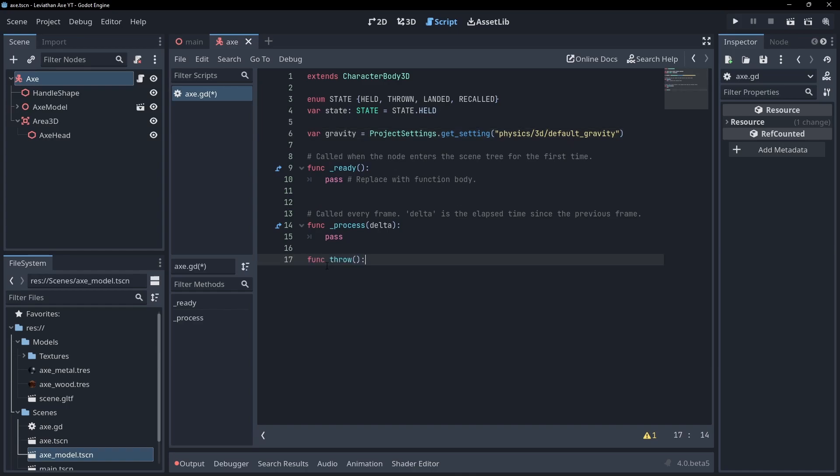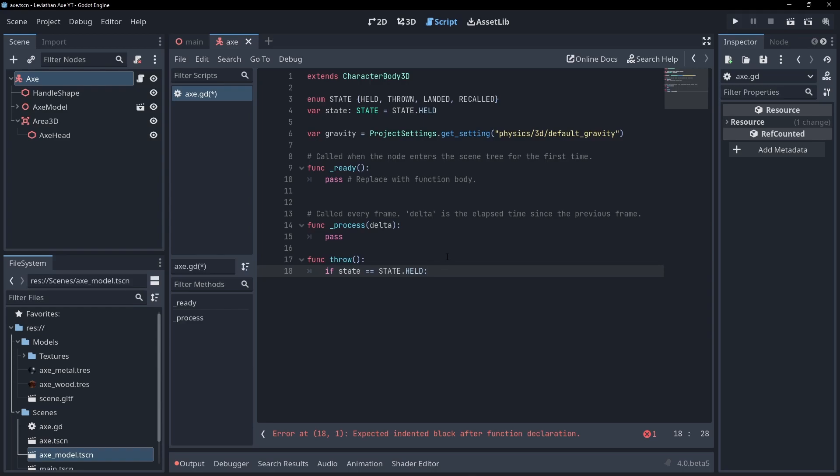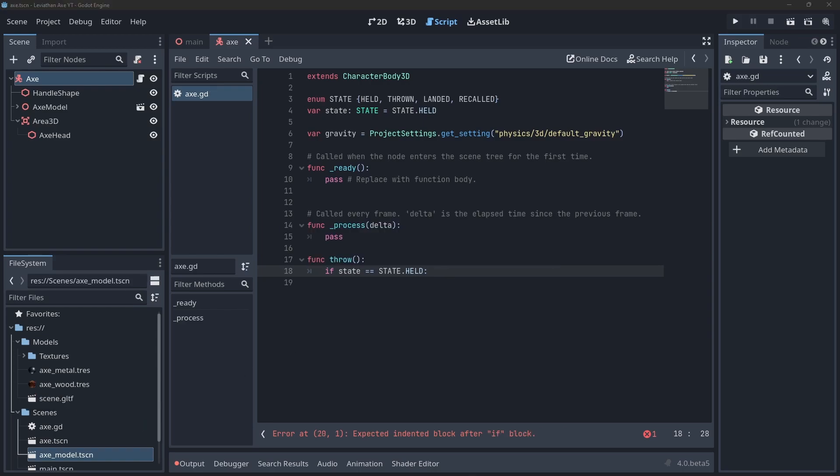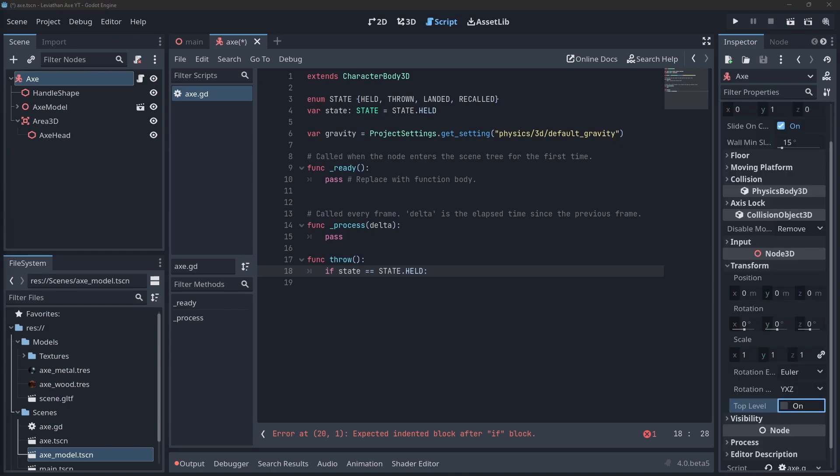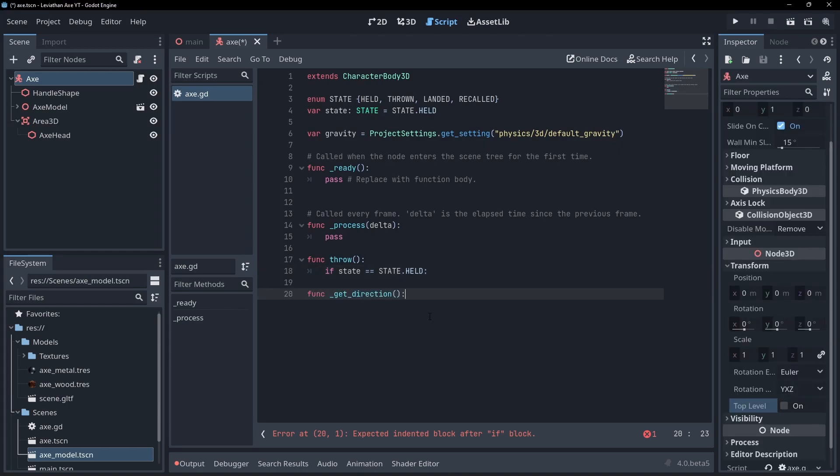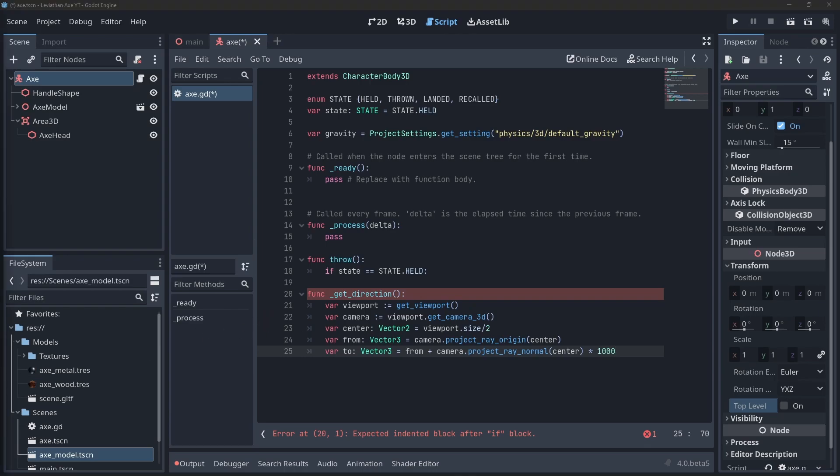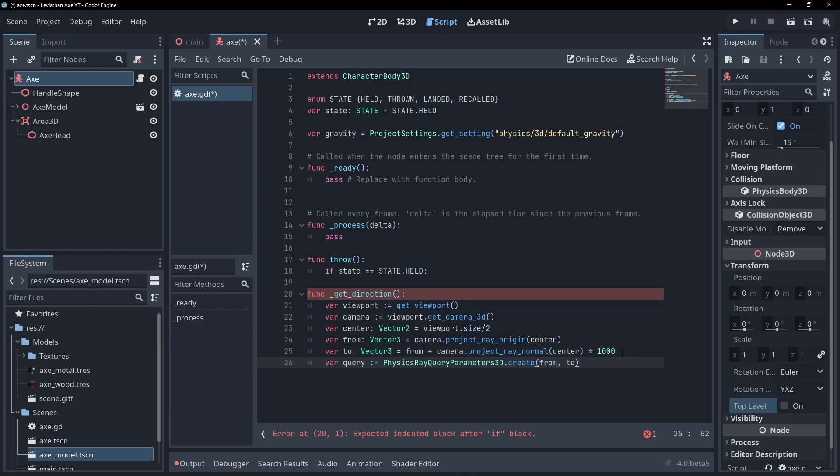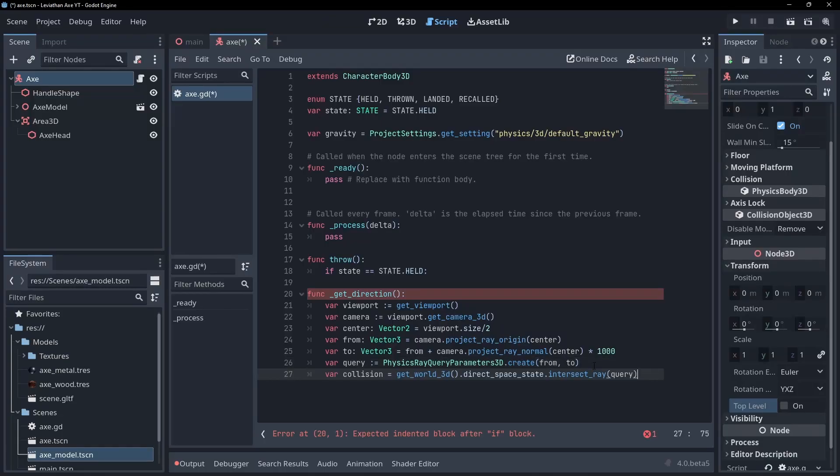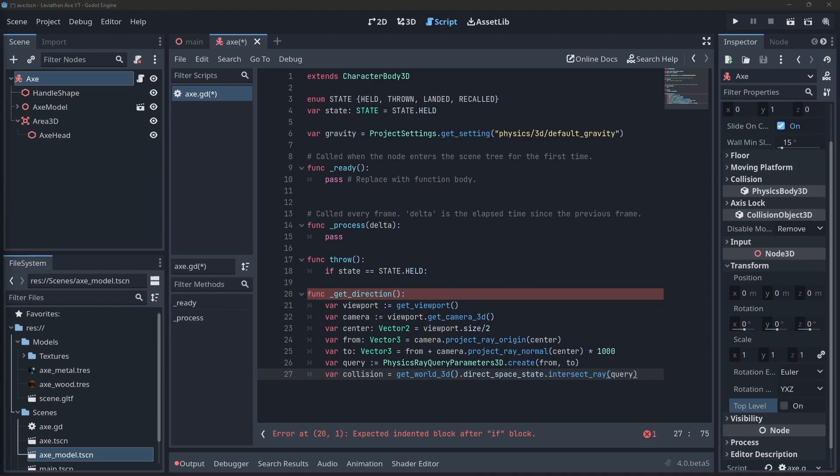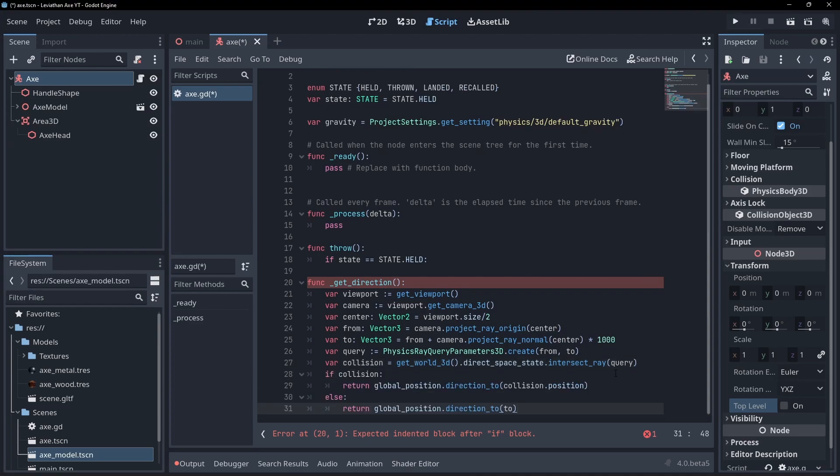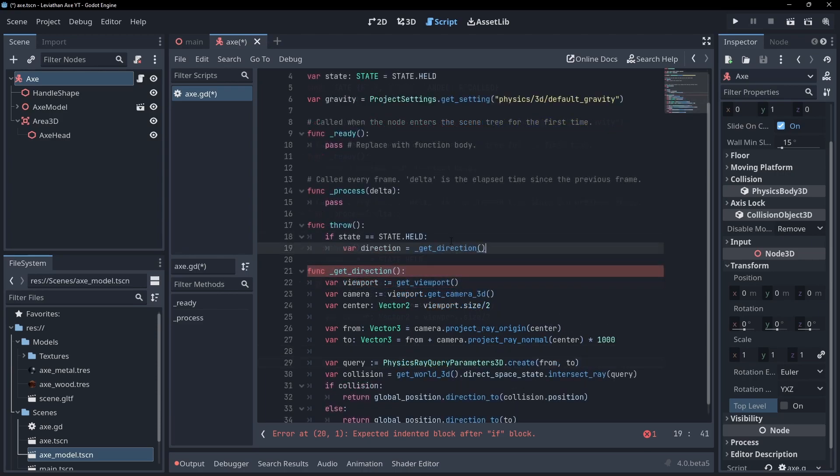Now create a function called throw and check if the state is set to held. Now we need to know the direction the axe must travel in once thrown. Let's do that by using a raycast from the centre of the screen. Create a new function called get direction. Get the viewport and camera and then get the screen centre from the viewport. Get the start and end position of the raycast and use them to create a query. Then call intersect ray with the query and check for a collision. If there's a hit, return the direction to the collision point. If not, return the direction to the raycast end point.